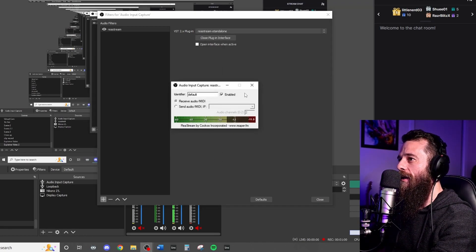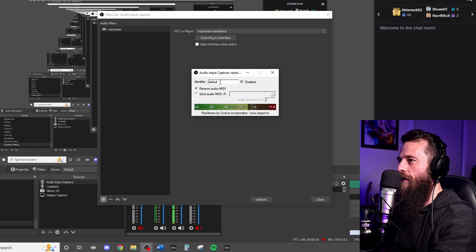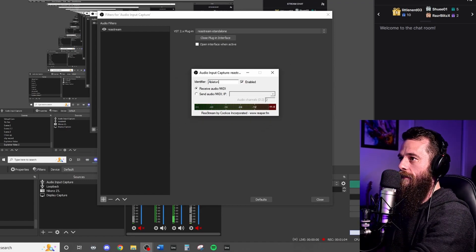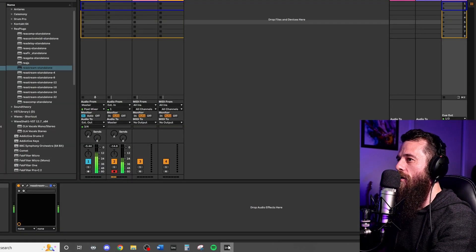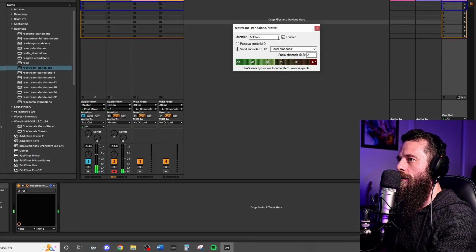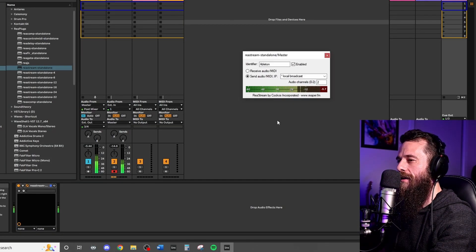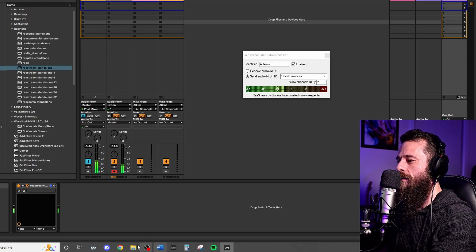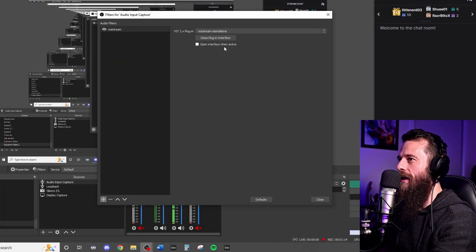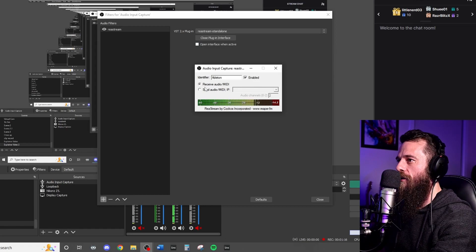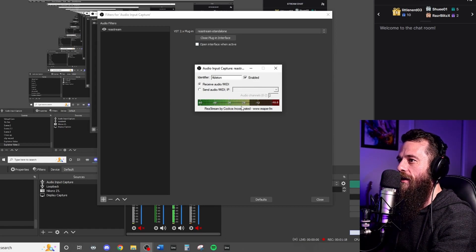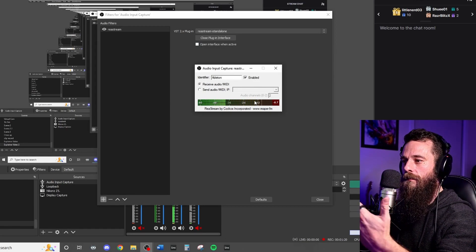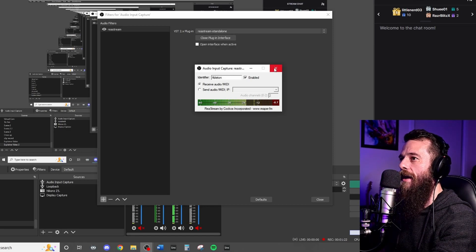We're going to open the interface and we're going to call this Ableton. Same as what we were sending from our master channel in Ableton. We're going to tell OBS to receive from Ableton. And you can see we're getting that stereo input. Great.